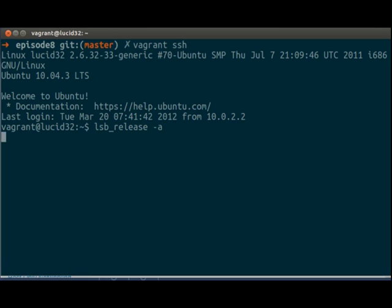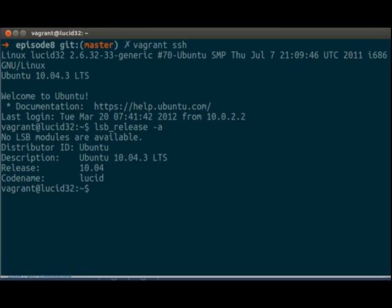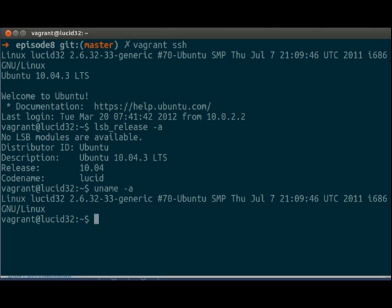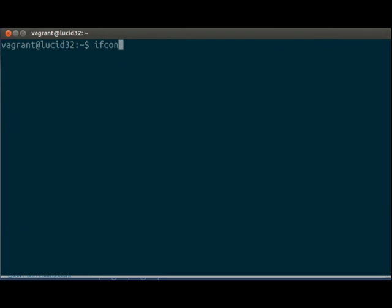And we can do lsb-release -a. And then we get pretty much the same stuff that we just talked about. uname -a. We get information about the host name, the Linux kernel version.